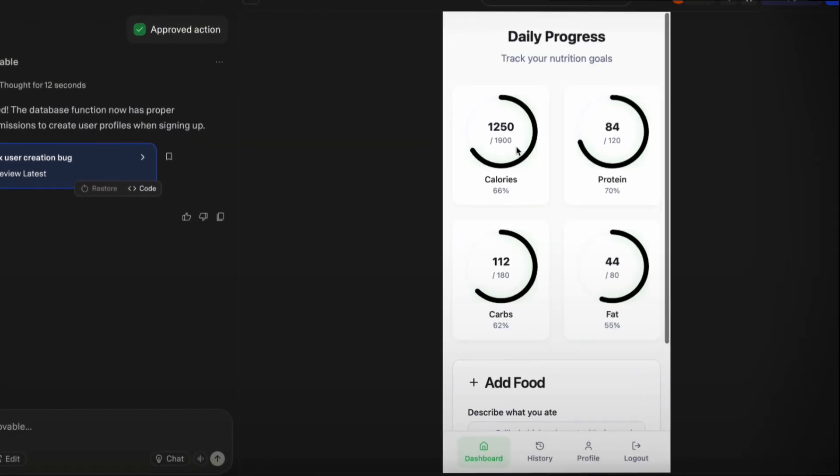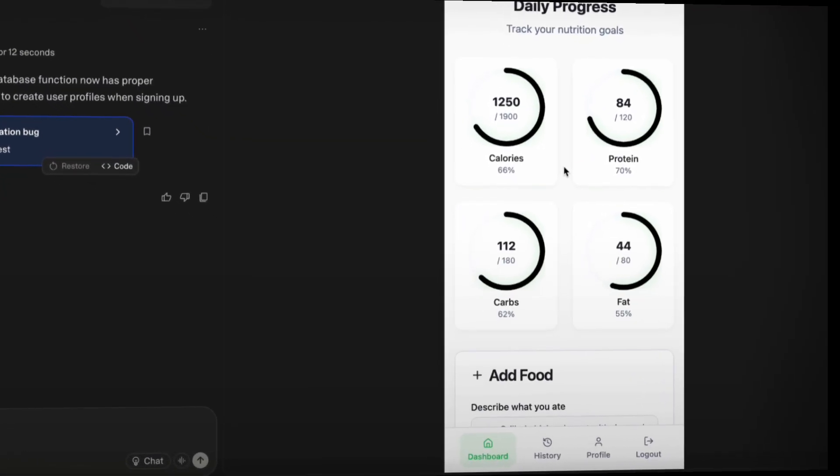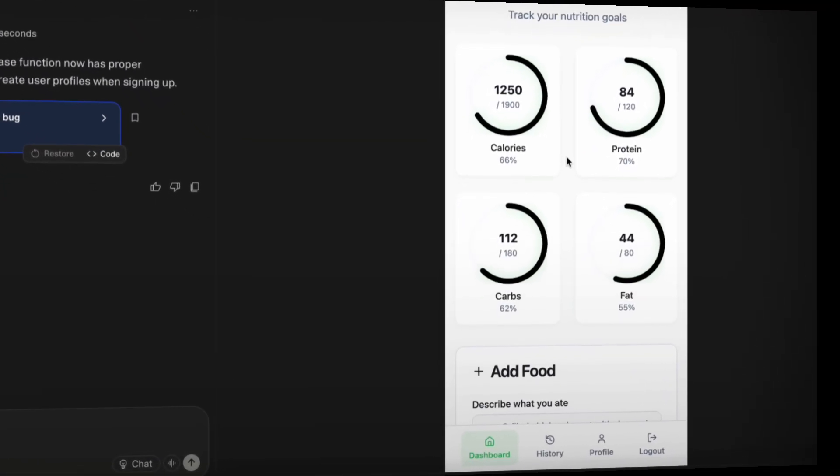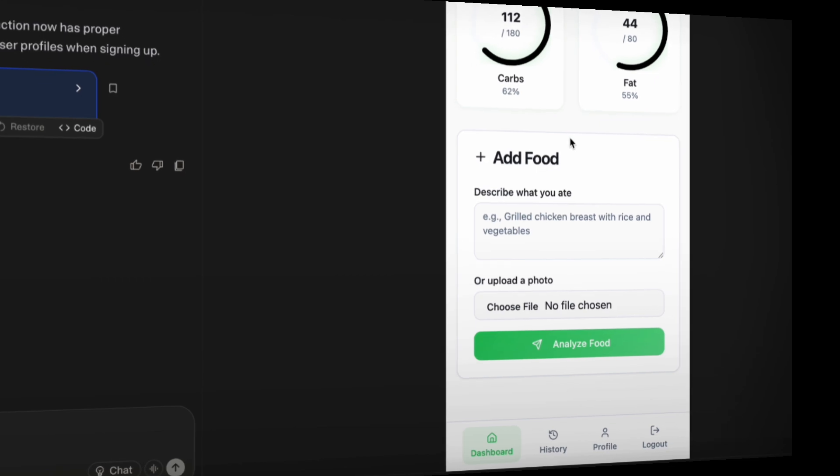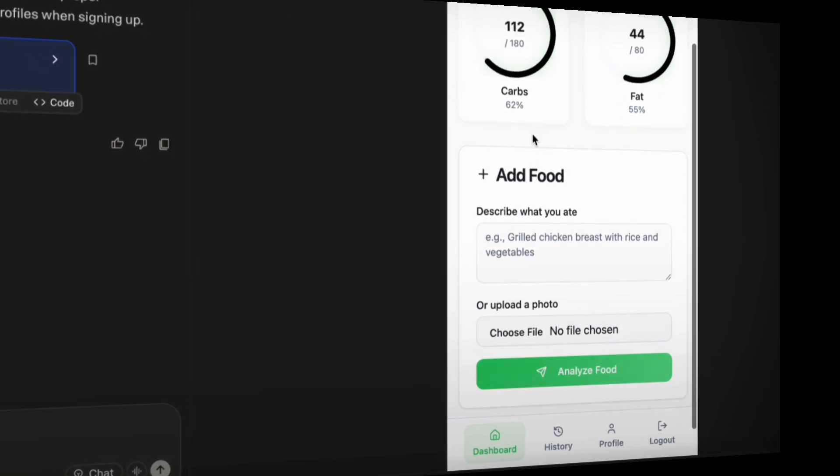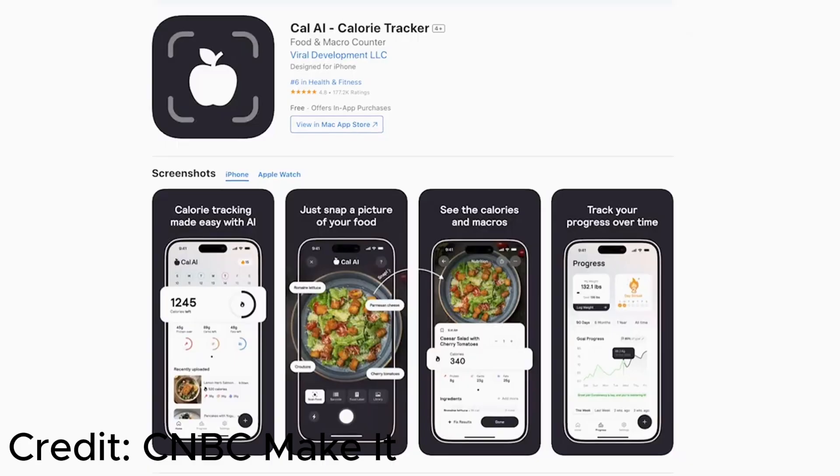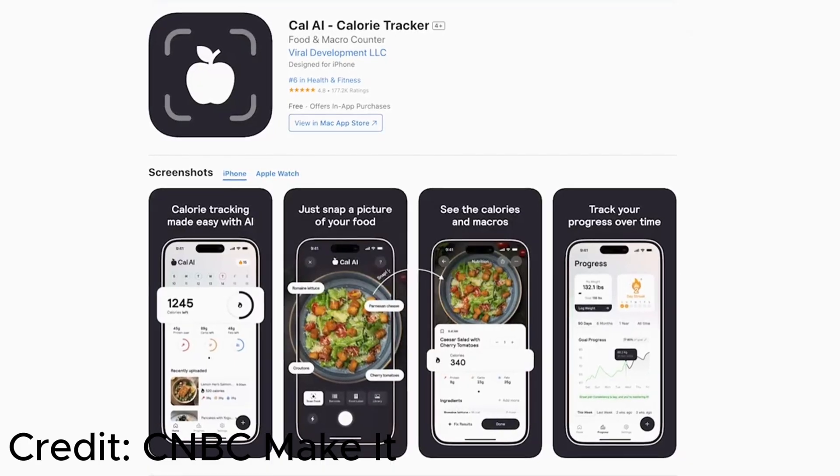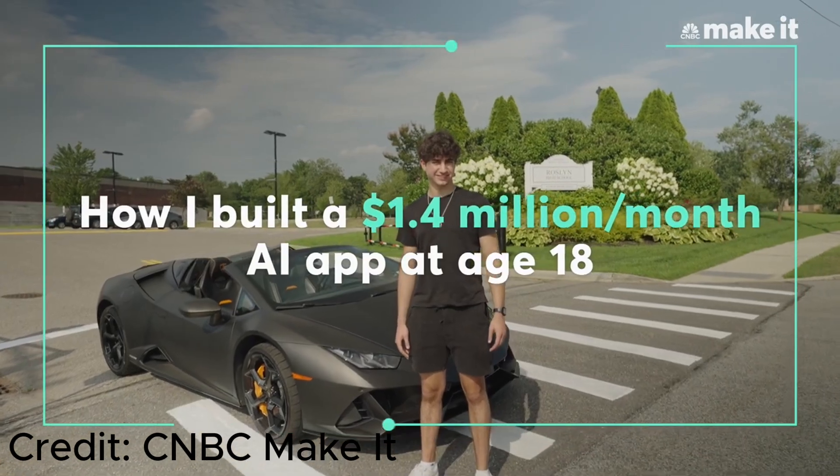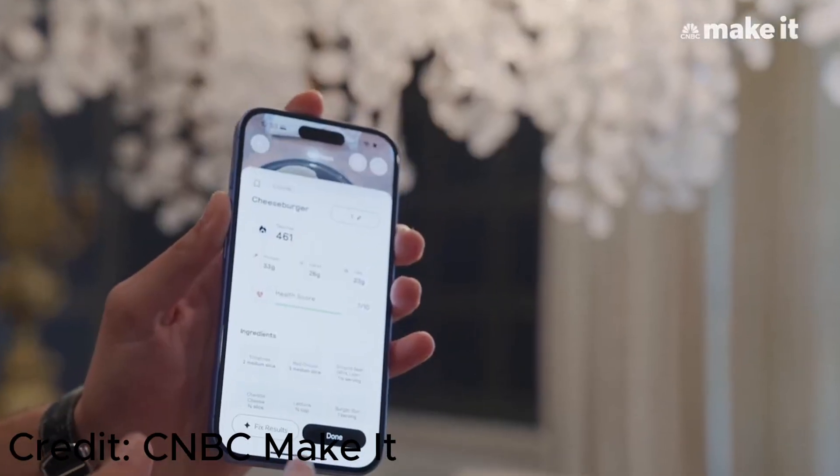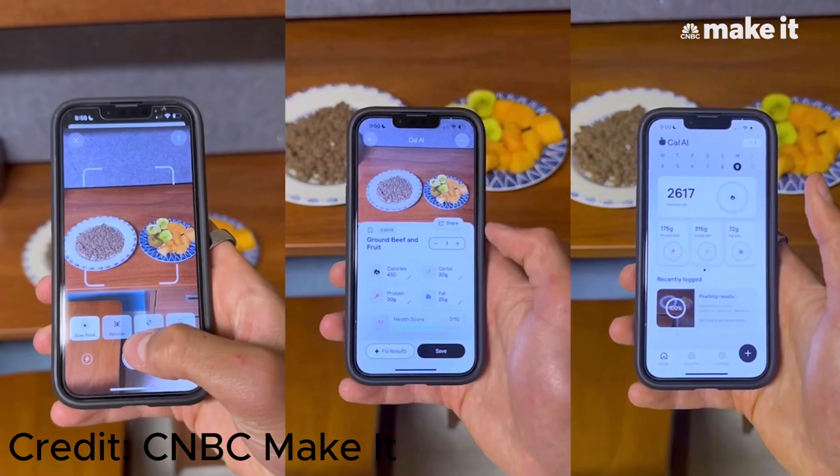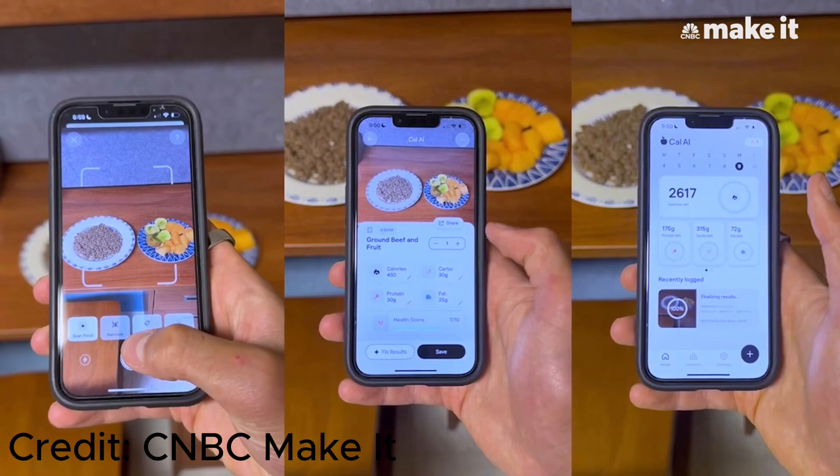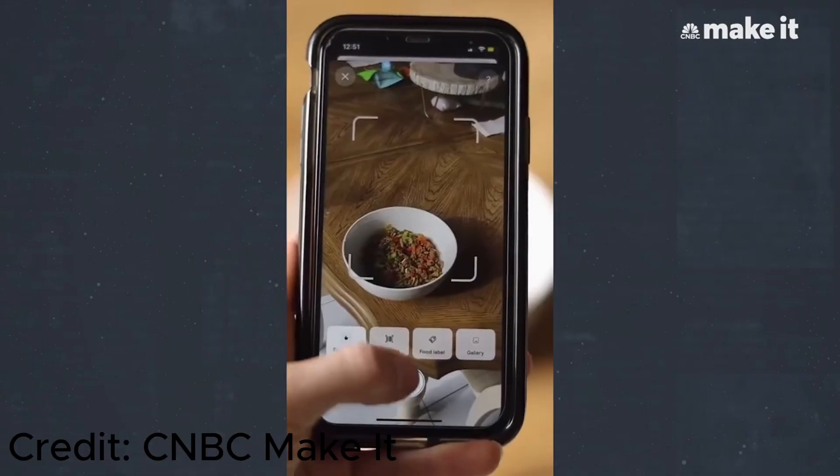In this video, I'm going to show you how you can build a million-dollar app using no-code tools like Lovable and N8N. The app I'm talking about, Cal AI, pulls in 1.4 million dollars every single month.